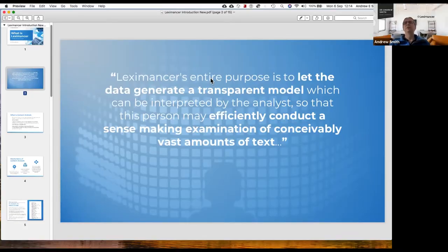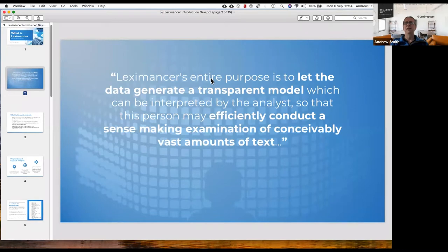Lexamance's entire purpose is to let the data generate a transparent model so you can interpret it and make sense of it. Sense-making is a really important part of this. It aids — it really is like a lens.